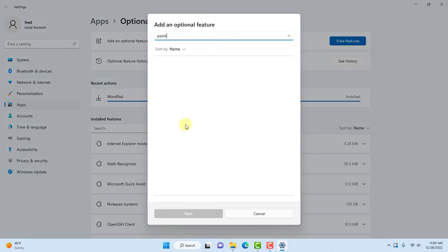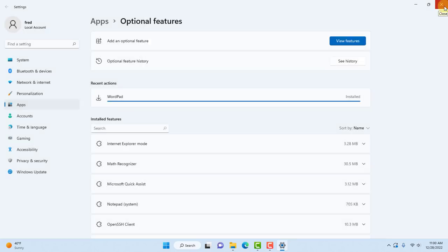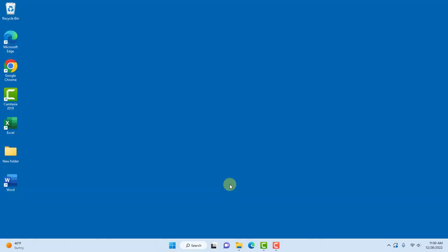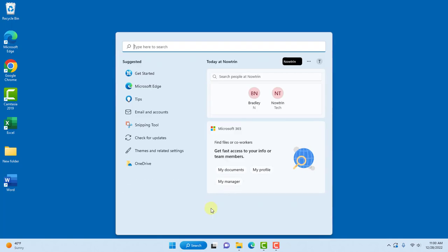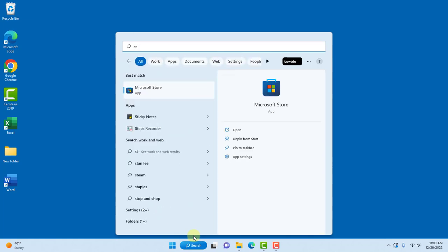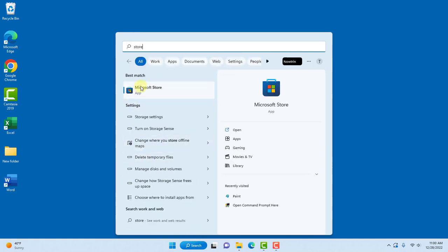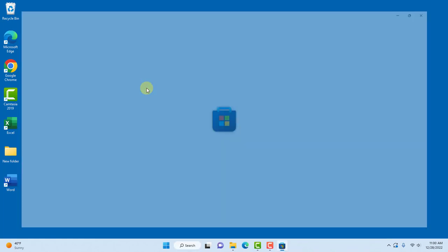So I'll have it here. If you don't have the Paint app in your Windows computer, you'll have to go to the Microsoft Store and download it and reinstall it. Go to the search and type store, click on Microsoft Store.